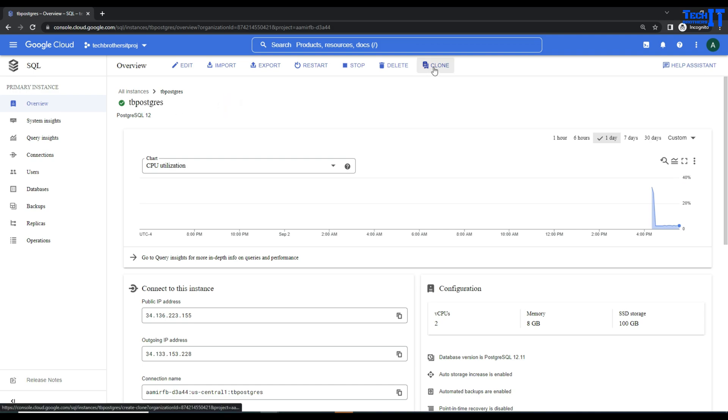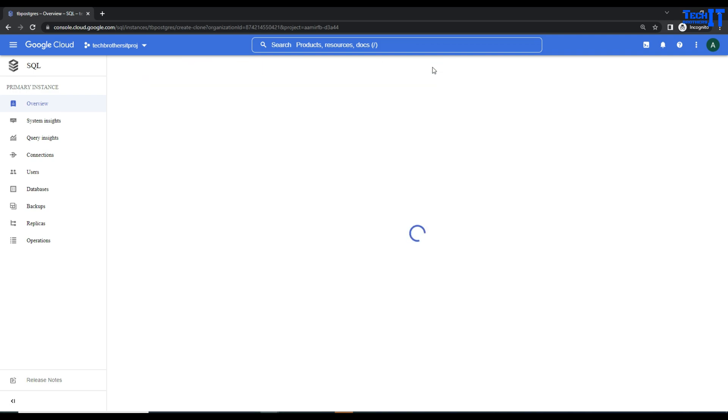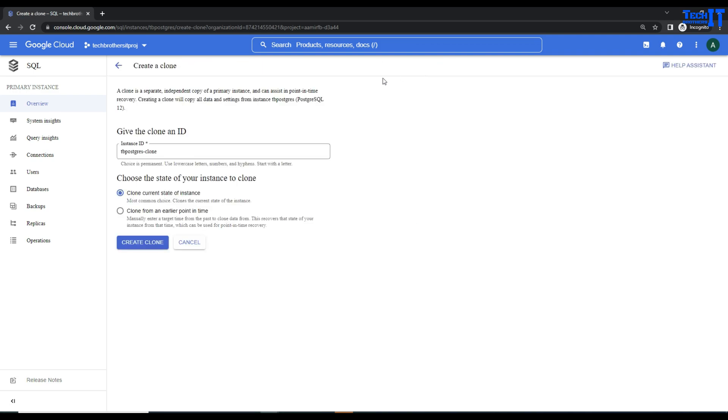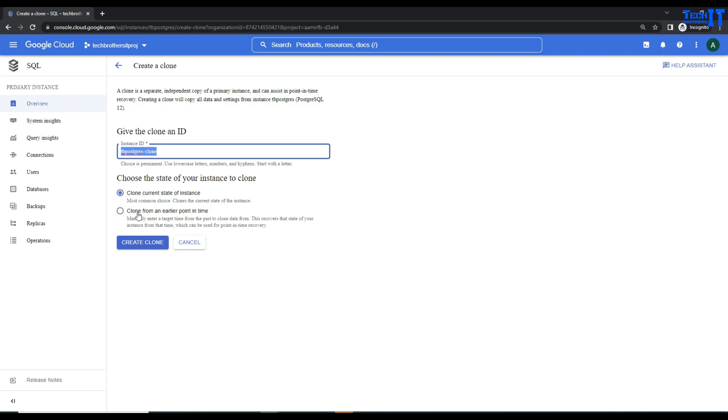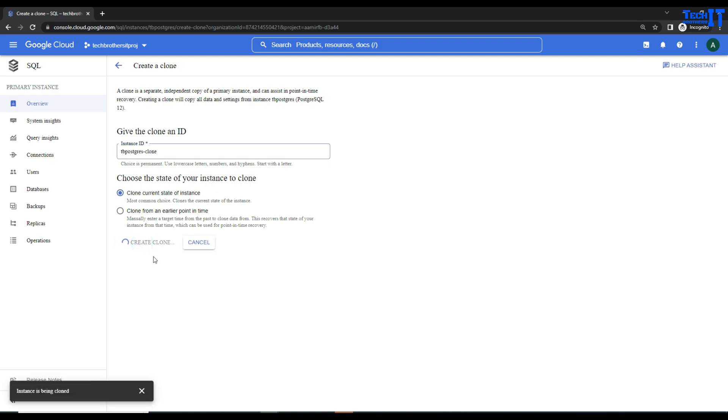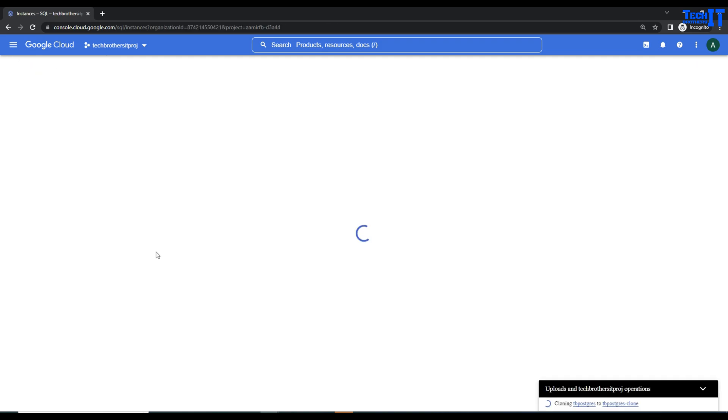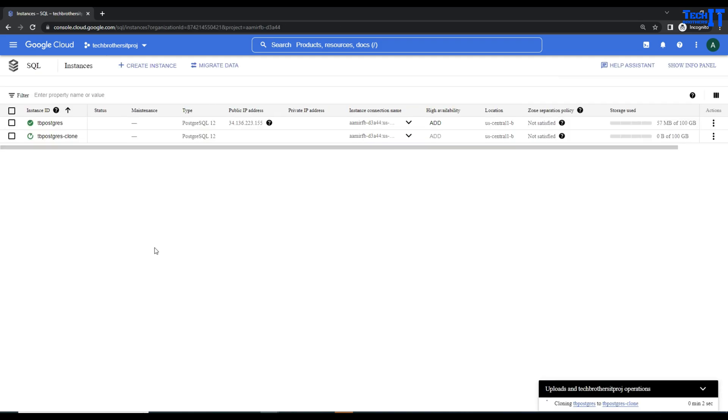Here you have Postgres, and you see that's the major version and this is our instance name. Now you're going to click on Clone, and it will ask for the name of the clone. We can simply give it the same name. Clone current state of instance - that's fine. We don't want to go to some earlier point in time. Click on Clone and now it's going to create the clone for us.